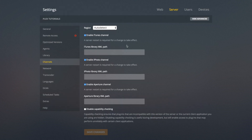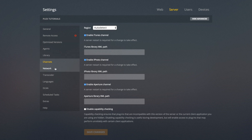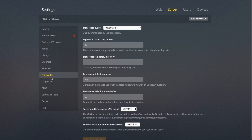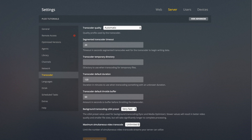For Channels, I'd recommend leaving them as they are unless you've got a reason to change them. For Network and Transcoder, I'd recommend just leaving them as they are because you don't really need to change anything in here. If you've got any questions about any of these, be sure to ask me.